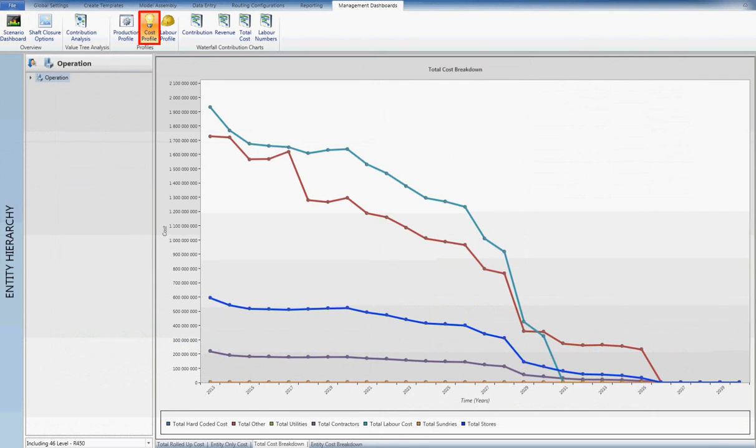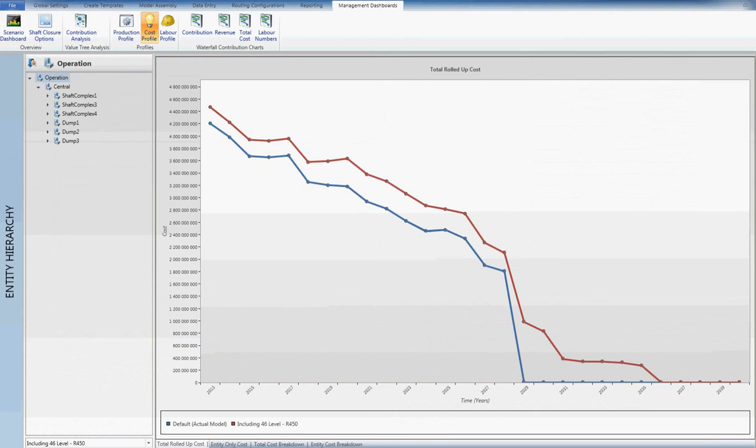Cost profiles allow for a means to view aggregated cost profiles over the life of a project. Profiles can also be compared between scenarios within a model.